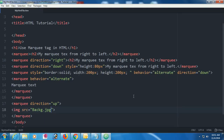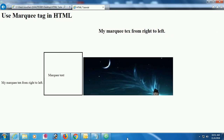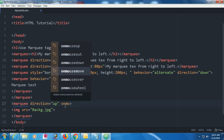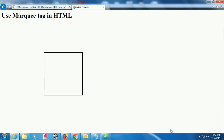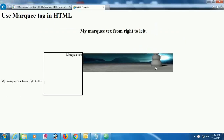Reload the page — yes, the image is scrolling from bottom to top. You can also add 'onmouseover' and 'onmouseout' events. I'm using 'onmouseover' with 'this.stop()' so when you put the cursor on the image it stops, and 'onmouseout' with 'this.start()' so when the cursor leaves it starts again. Reload — yes, mouse over stops the scrolling and mouse out starts it.